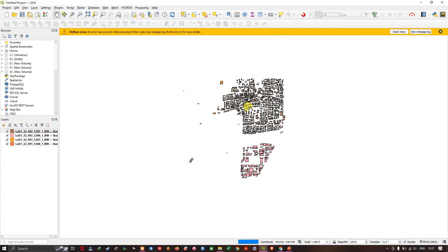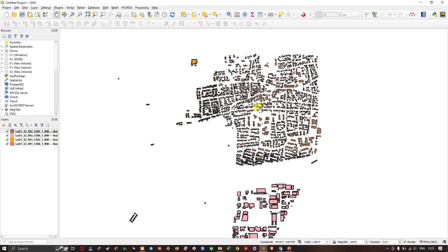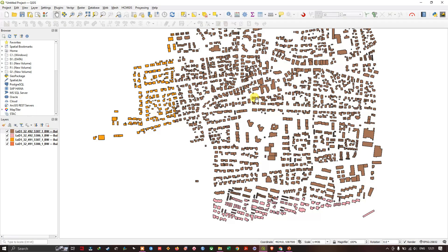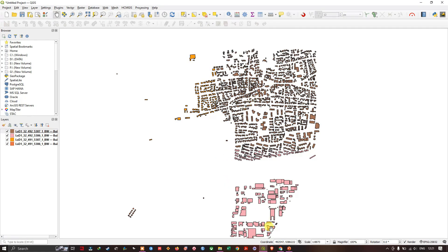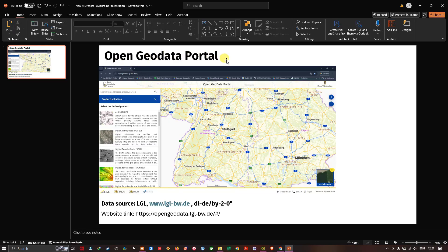You can see the building datasets. Right now, let me show you from where I have downloaded the data. I have downloaded the data from OpenGeoData portal. This is the website from where I have downloaded the buildings with heights.